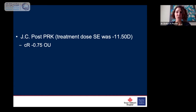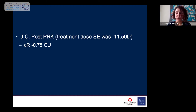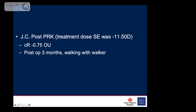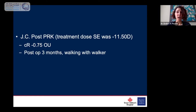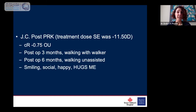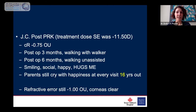She was treated with a dose of 11.5 diopters. Immediately after her surgery at three months out, she had a refractive error of minus 0.7. Three months out, she comes in walking with a walker — she had never walked in her life. She's now four years old and walking with a walker, smiling, not scared of me. Six months out, she walks unassisted. She's really happy, comes and hugs you — an amazing change in her whole personality. Now it's 16 years out, her refractive error is still stable at minus one in both eyes, her corneas are clear, and her parents just can't believe how much of a change in their life this surgery made for their family.